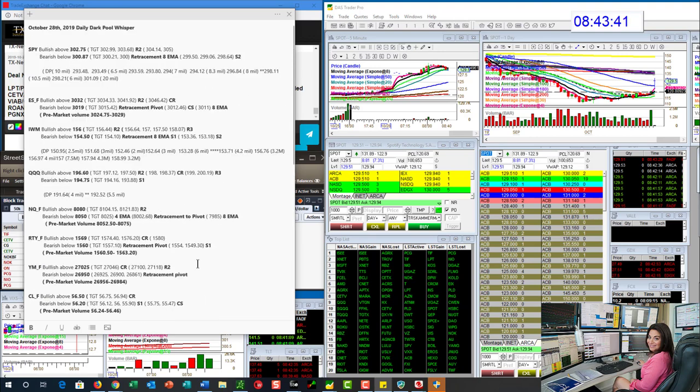So there you have it. Those are your whispers of the day for October 28th. Until next time. Happy trading.